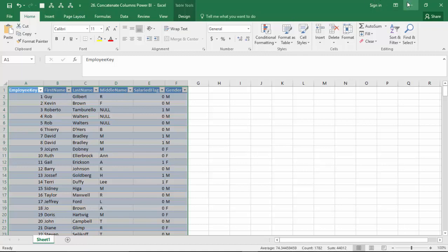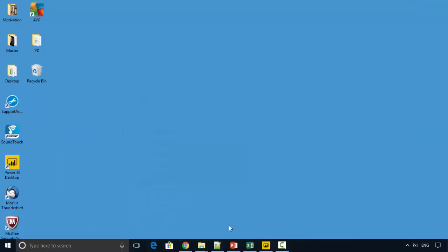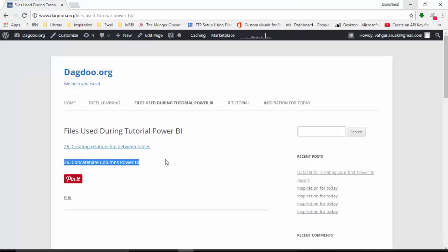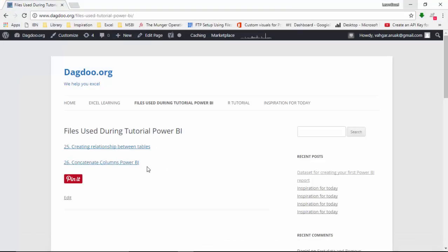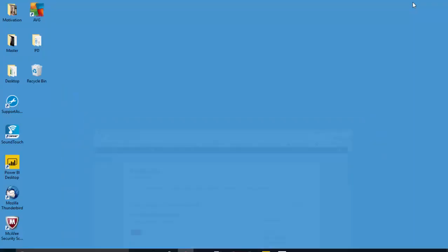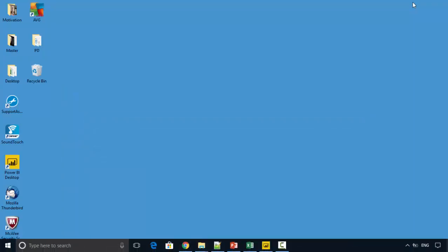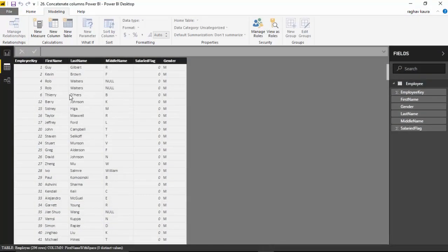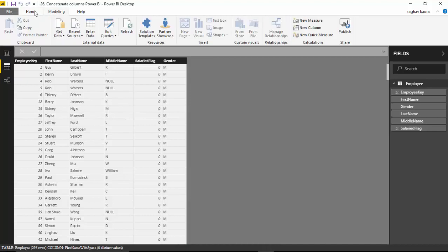last name, and middle name. I've uploaded this file to my blog. The file name is 26 concatenate columns Power BI. I'll leave a link to my blog so you can download the file and follow along. I've also imported this file into Power BI Desktop